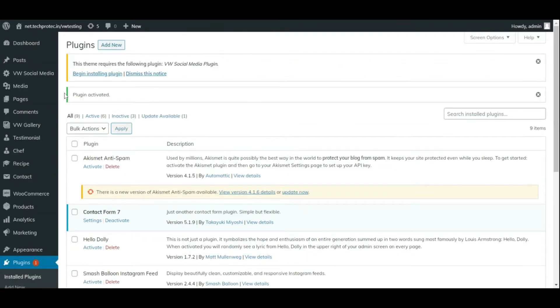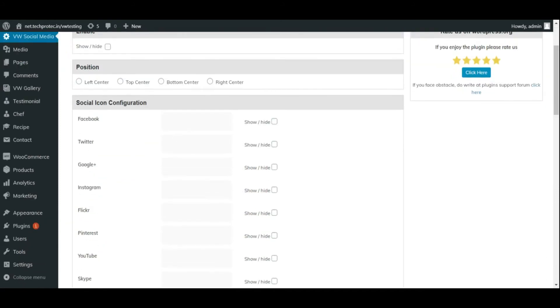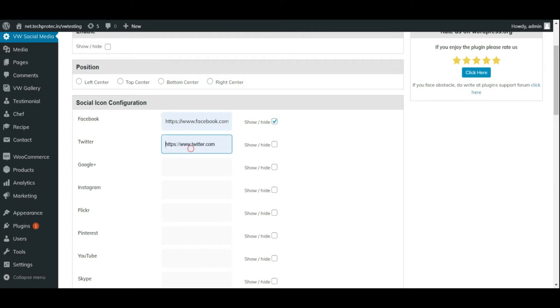VW social media option appears on your dashboard. You can select your social media platform as per your requirements.